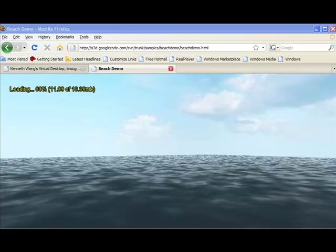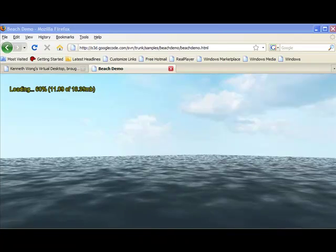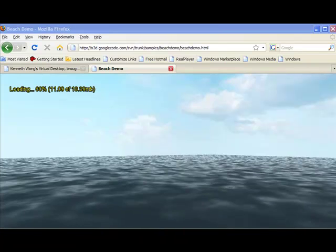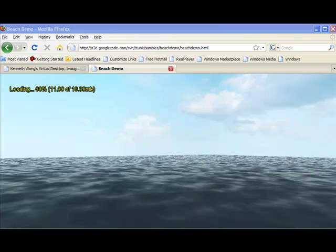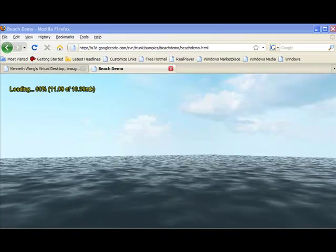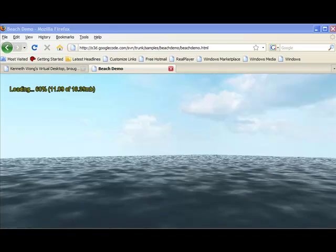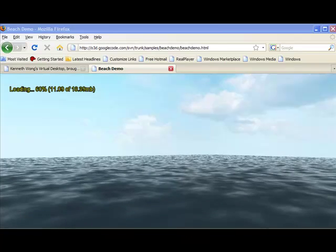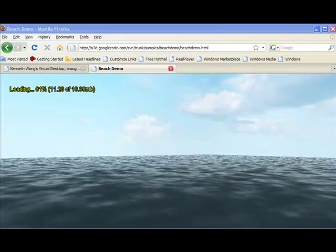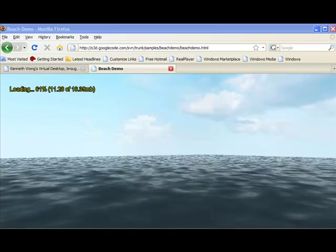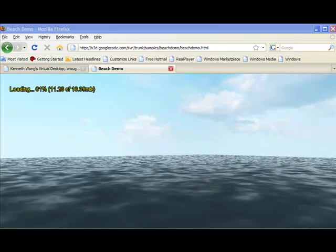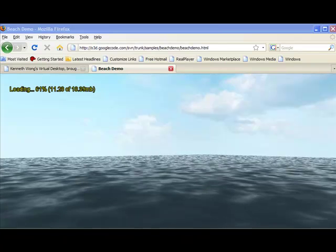Hello, welcome. This is Kenneth Wong, contributing editor for Desktop Engineering magazine. Well, it's a chilly, windy day here in San Francisco, so I think it's a perfect day for the beach.